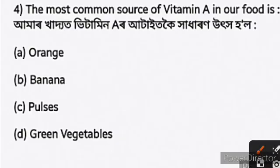The most common source of vitamin A in our food is vitamin A2.